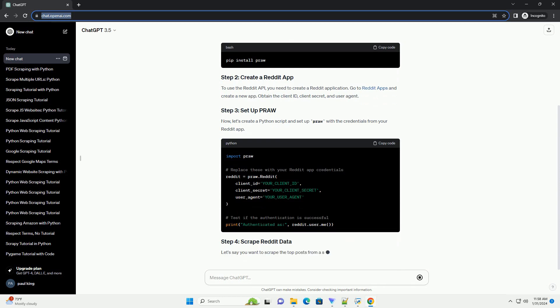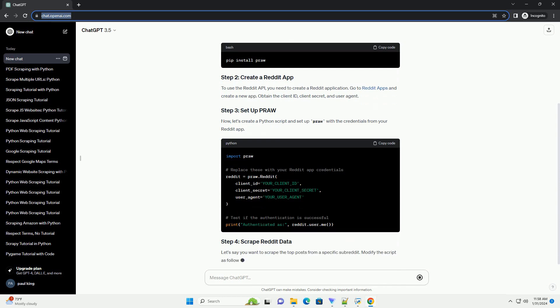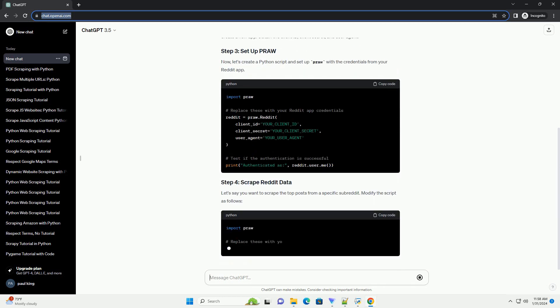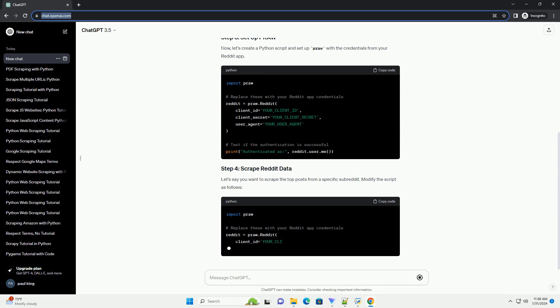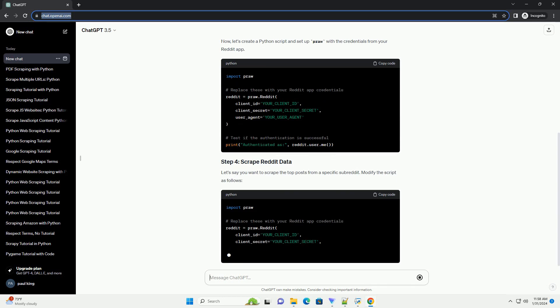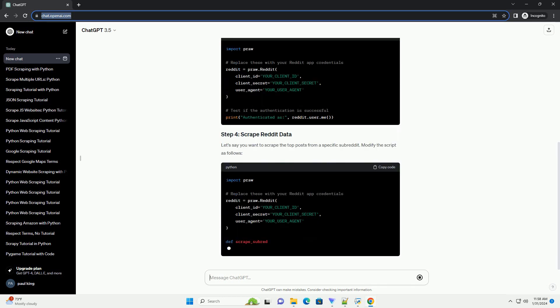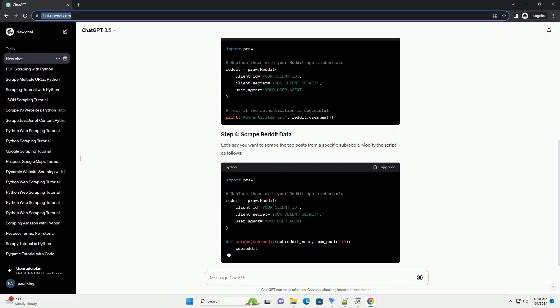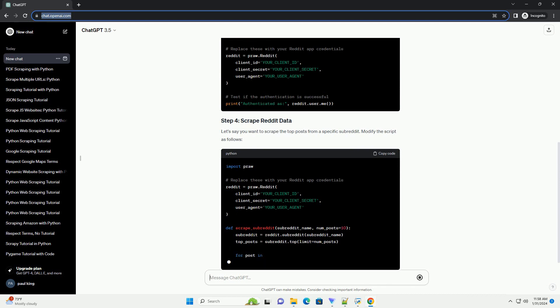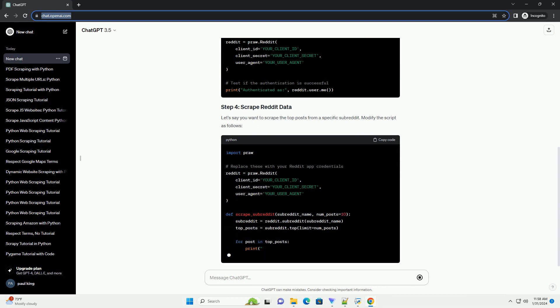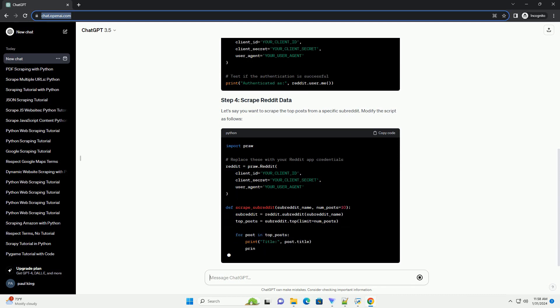Open your terminal and run. To use the Reddit API, you need to create a Reddit application. Go to Reddit apps and create a new app, obtain the client ID, client secret, and user agent.